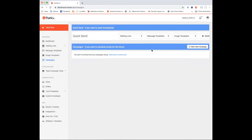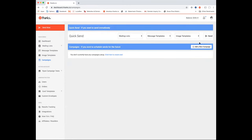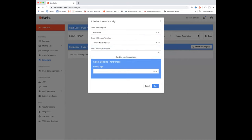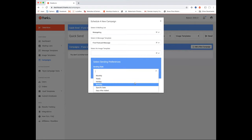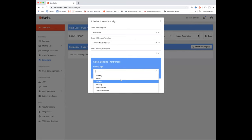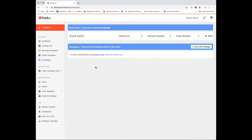The campaign section is how you automate sends on our system. You configure how you want mail to go out based on your mailing list, message template, and image template — send this postcard on a specific date, on their birthday, or a number of days after being added to a list. We'll go into specific examples for real estate use cases.